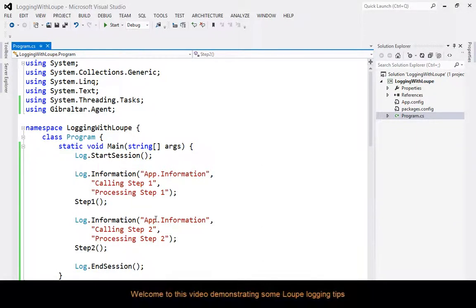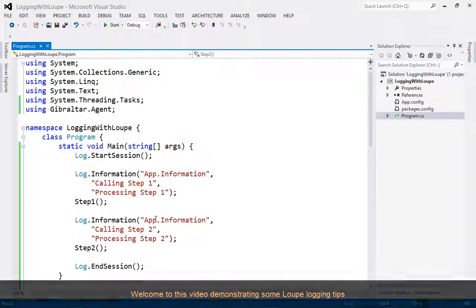Hello there, this is Gary Sharp with Tribalto Software. In this short video, I want to give you some tips on logging with Loop.